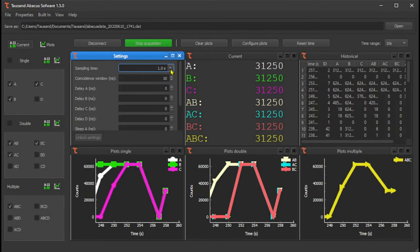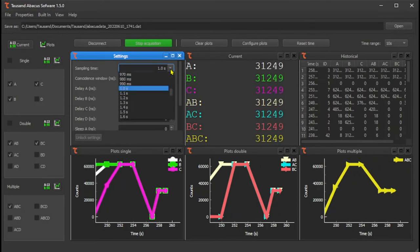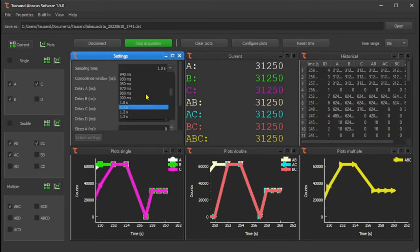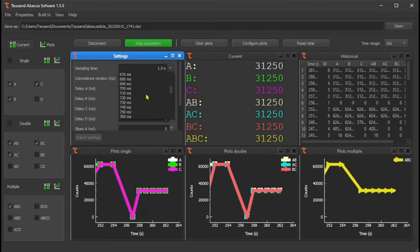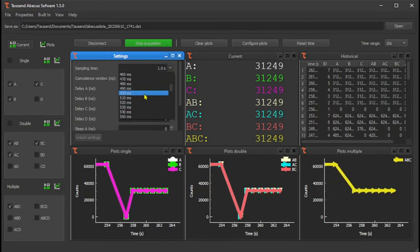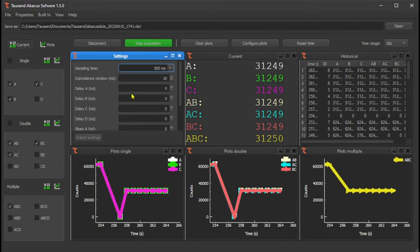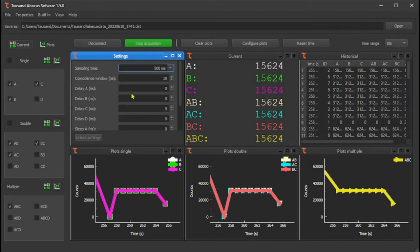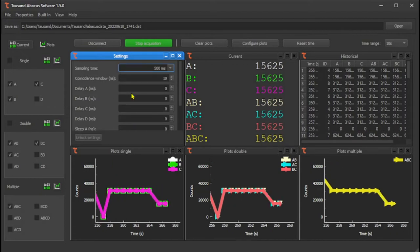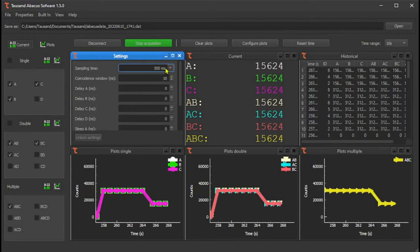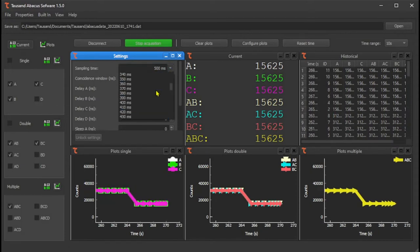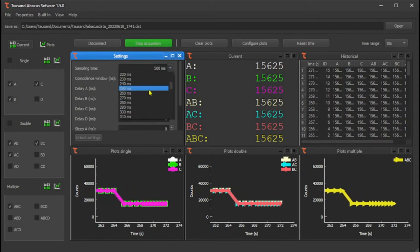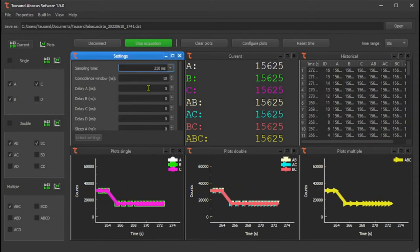You may change your sampling time during your acquisition, for example to half a second, or reduce it to even less like a quarter second.